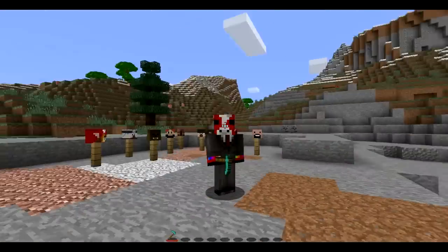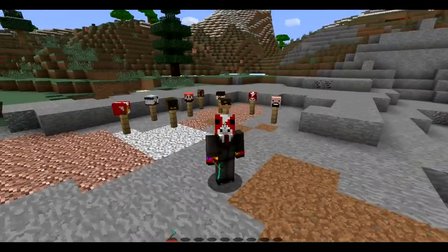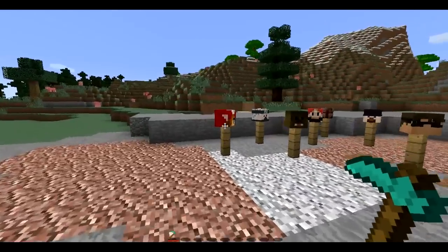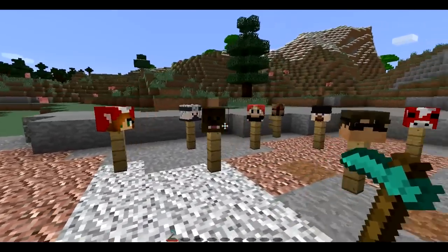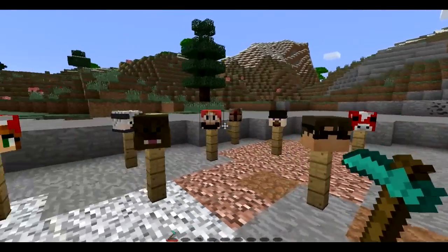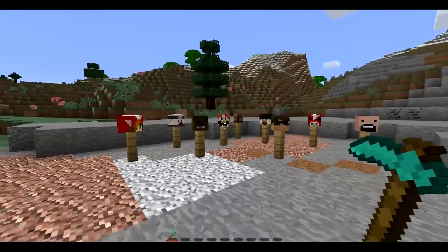Hello, my name is Jack and welcome to another Minecraft tutorial. As you know, we're going to be showing you guys how to get custom player heads like all of these right here.